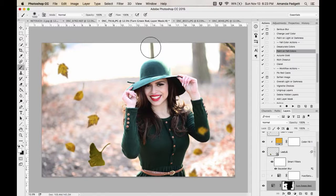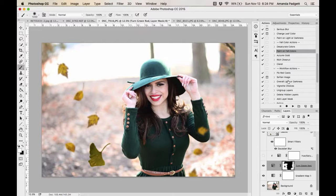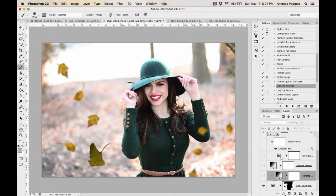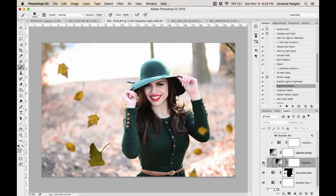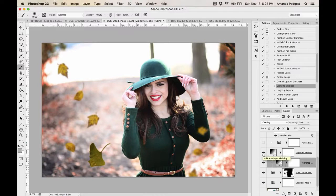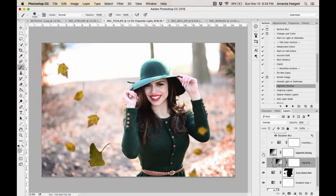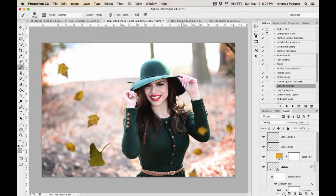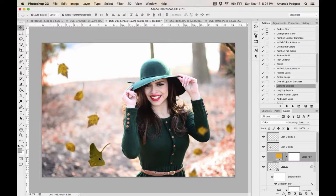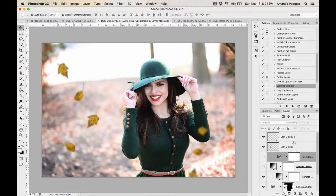There's also 'Add a Vignette' with different vignette strengths — you can pick one and make it stronger. Various workflow tools let you really fine-tune the image.